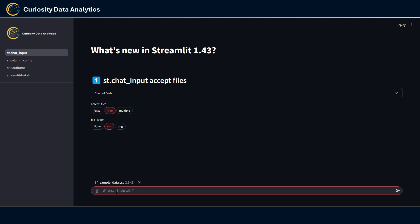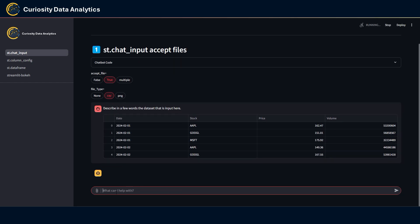I'm going to go ahead and ask a very simple question: describe in a few words the dataset that is input here. And now it's generating a response.